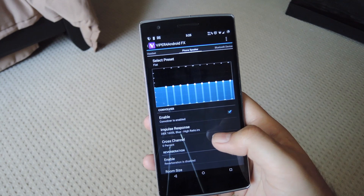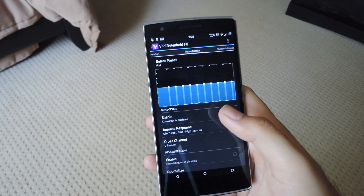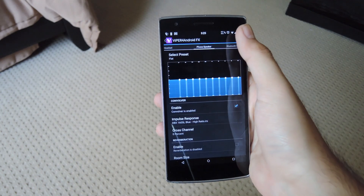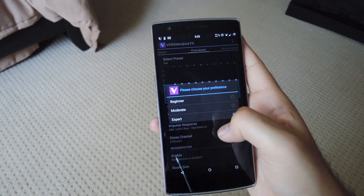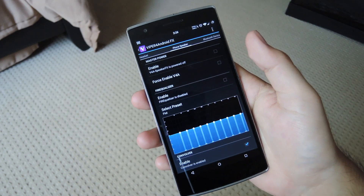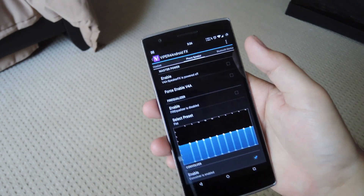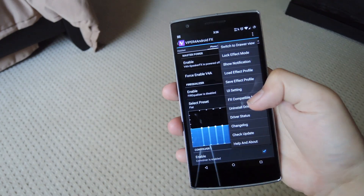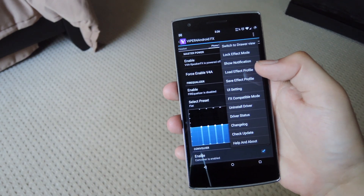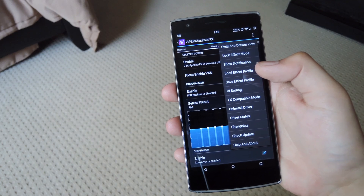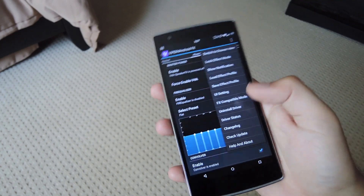This can be applied through the phone speaker, headset, or Bluetooth. If you do not see that option available, all you have to do is hit the Overflow menu, select UI Settings, and change it to Expert. Now, if you actually want to switch from Viper for Android to a different equalizer, all you have to do is go to the Overflow menu again and hit Uninstall Driver. That will completely remove the Viper for Android driver, and you will no longer be able to get those audio enhancements.